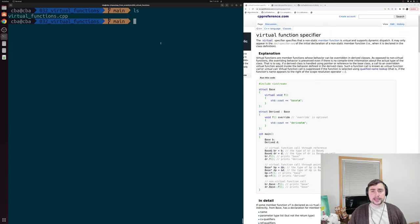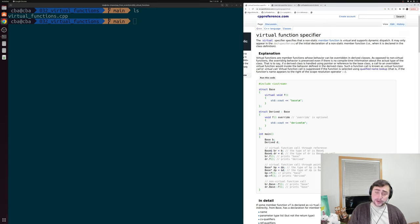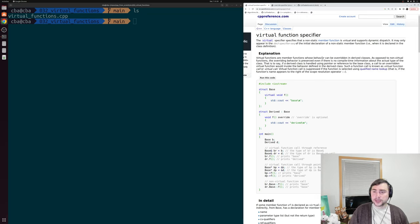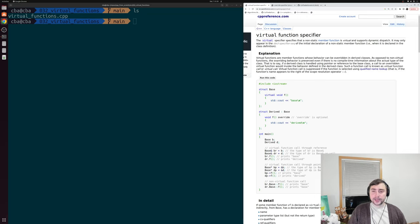And the way that we get this in C++ is through virtual functions. On the right-hand side of the screen, I have the CPP reference page up for our virtual function specifier — this virtual keyword. Virtual functions are just member functions whose behavior can be overridden in derived classes. And opposed to non-virtual functions, the overriding behavior is preserved even if there is no compile-time information about the actual type of the class.